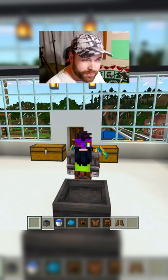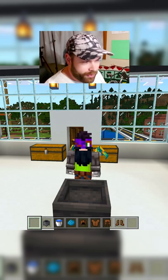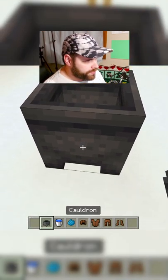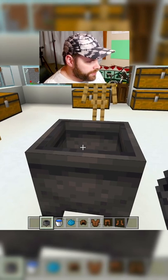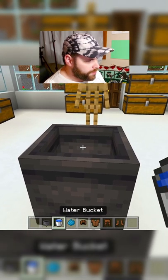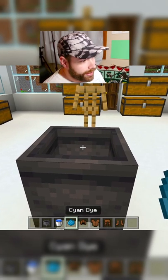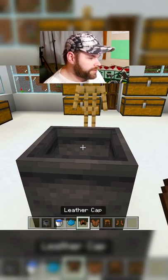This is how you dye leather in Minecraft. First thing you'll need is a cauldron — I've got one set up right here. You'll need a bucket of water, and you need your dye. We're using cyan dye and blue dye. You need your leather armor.